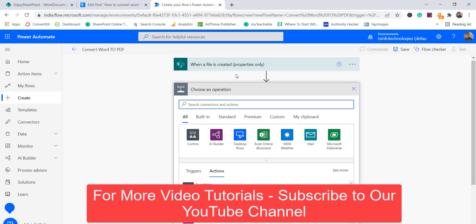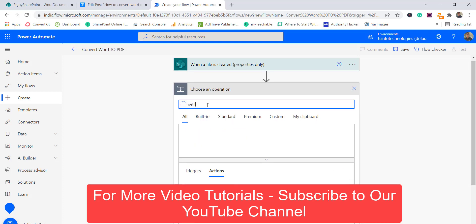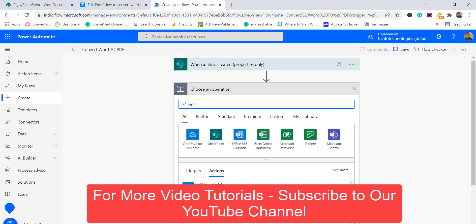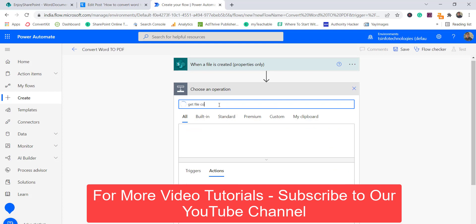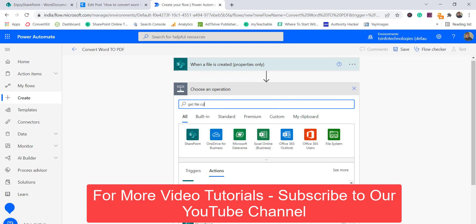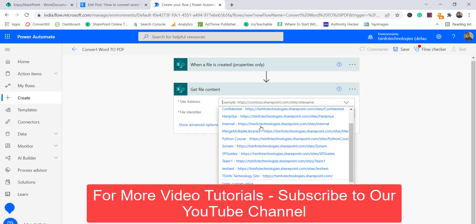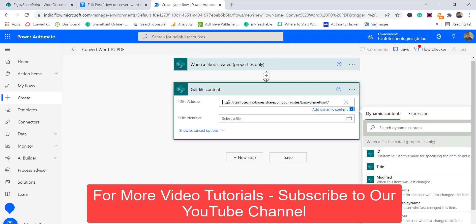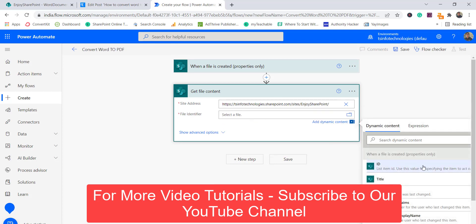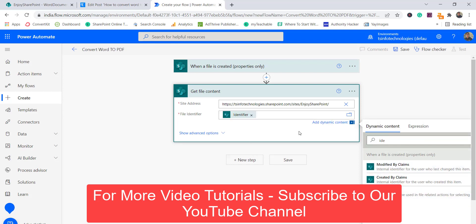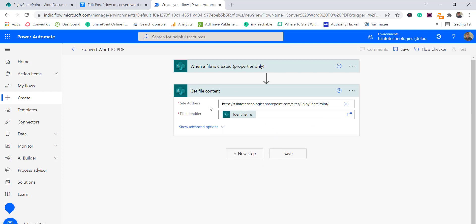What 'Get File Content' does is retrieve the content of whatever file was uploaded. I'll search for 'get file' and select the SharePoint 'Get File Content' action. Again I need to choose my SharePoint site URL — I'll enter the custom value. For the file identifier I'll search for 'identifier' and select it. So now we can get the file content.